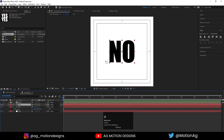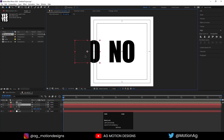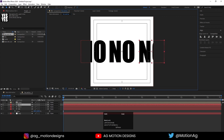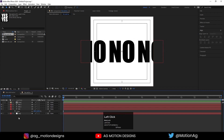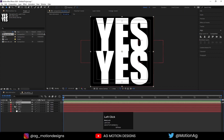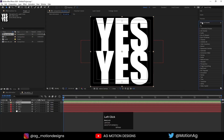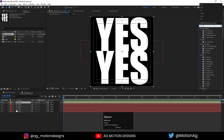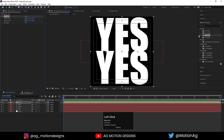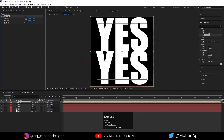Hit Ctrl+D, press V and move it. Hit Ctrl+D again and move it to get the right layout. Hit U. Now unhide the YES layer. Go to the Effect and Presets panel and apply the CC Split effect on it. As we can see, with the help of that we have two anchor points.